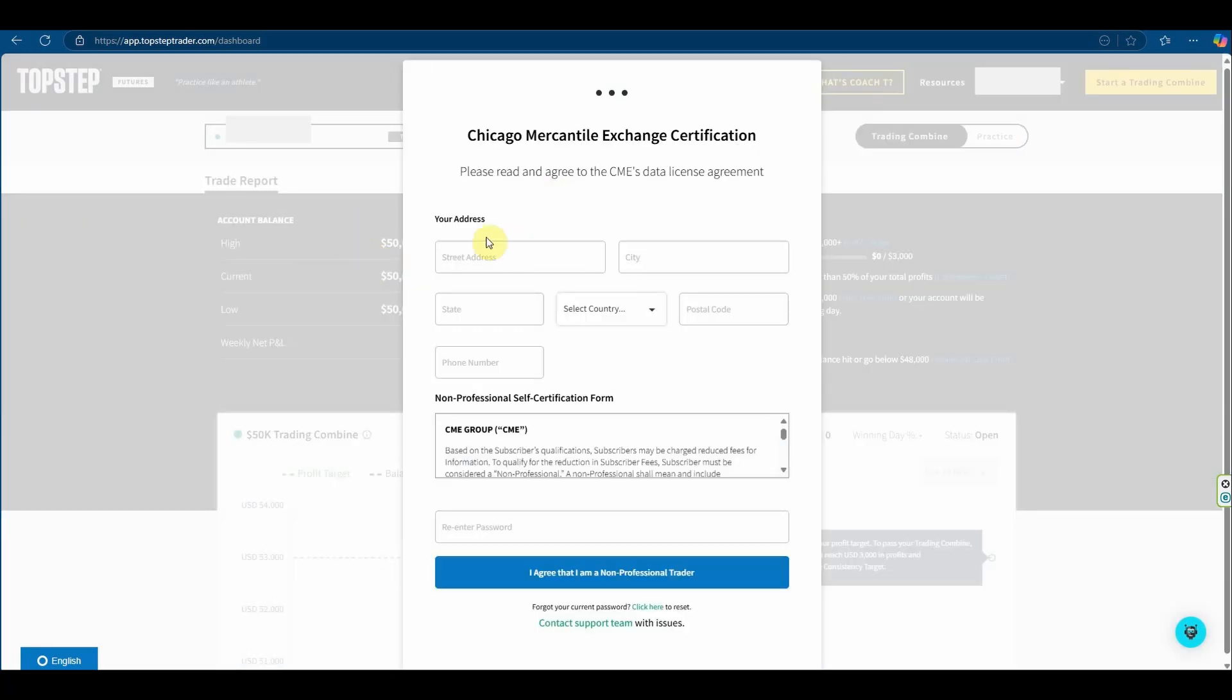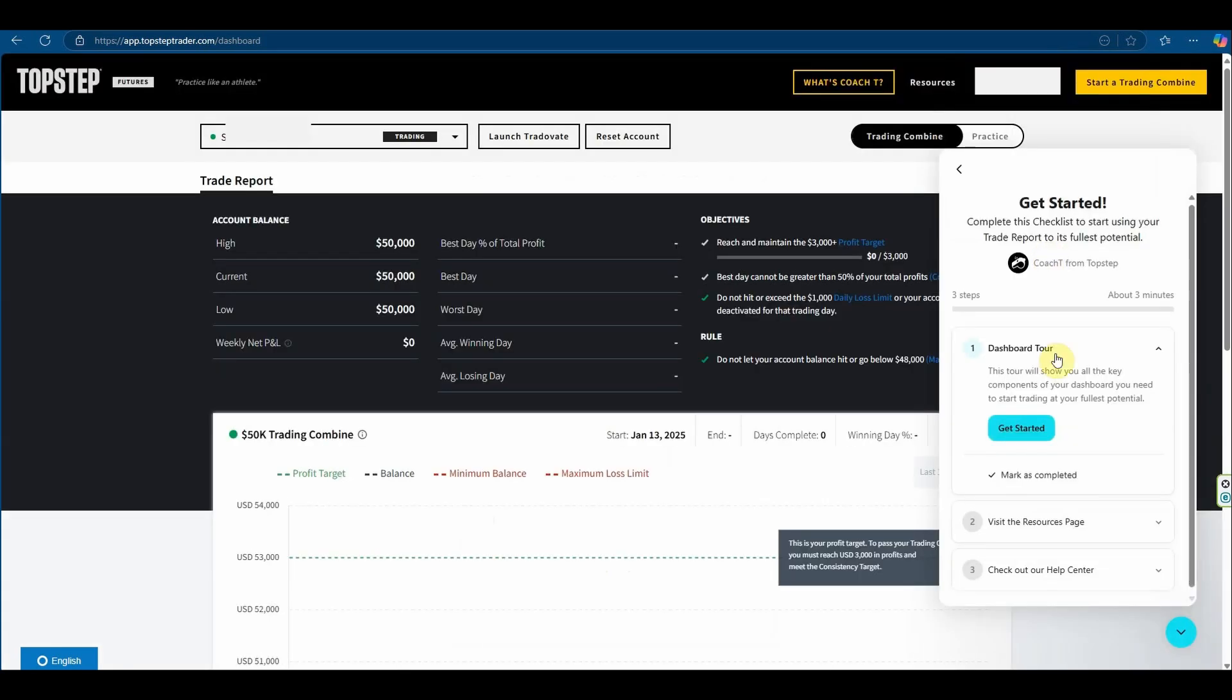There's now a form on the Chicago Mercantile Exchange Certification and it basically wants me to confirm that I'm a non-professional and we're now in the dashboard.